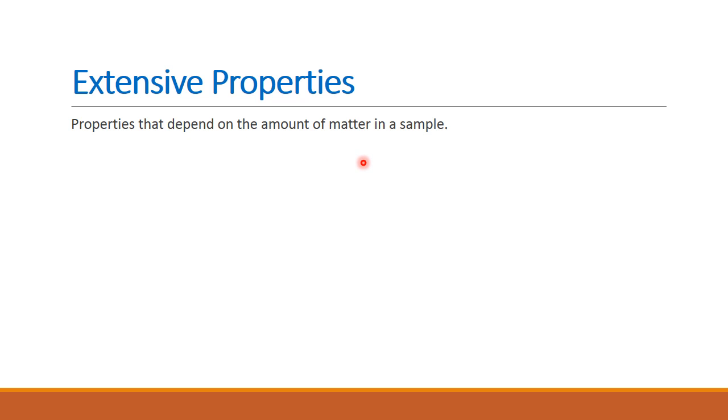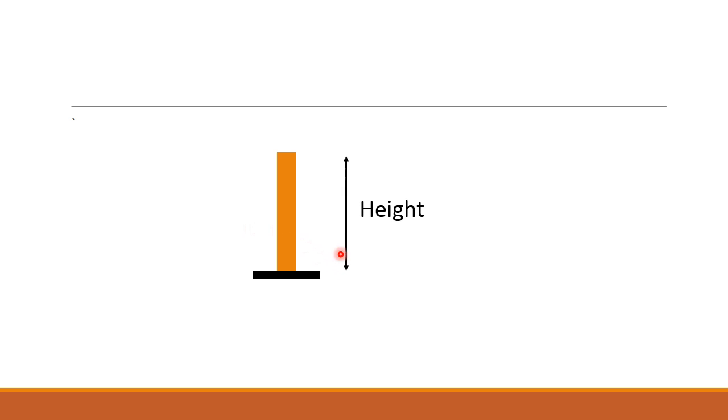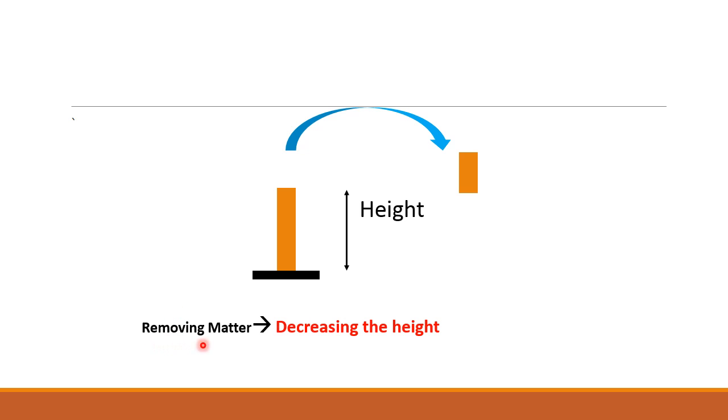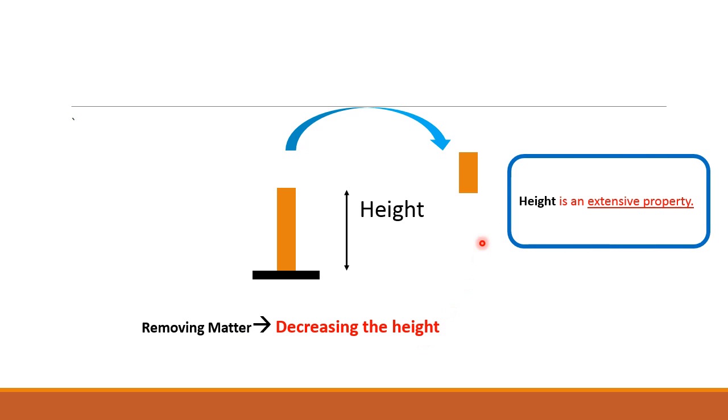Let's take an example. If we have a ruler with a certain height and we cut a certain piece from this ruler, this action will diminish the height. What we did is we removed matter, and this removing of matter will decrease the height. So the height is an extensive property since it depends on the amount of matter.